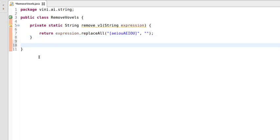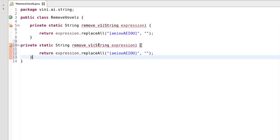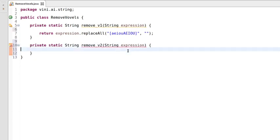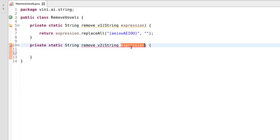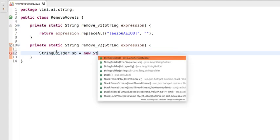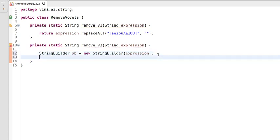That's the first approach. Now let's write another approach. We can copy this method, change the method name from v1 to v2 — the input and return type will remain the same. The first step of this second version is to convert the string expression into a StringBuilder. I'll explain why we are using StringBuilder here.